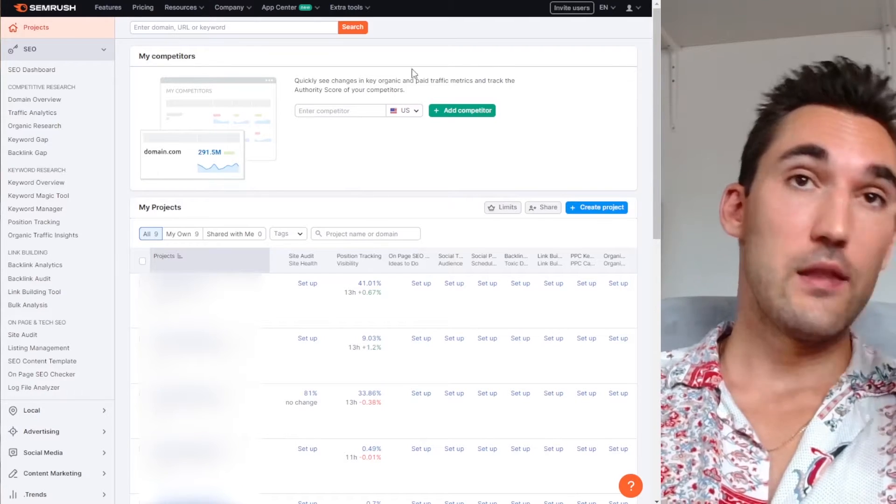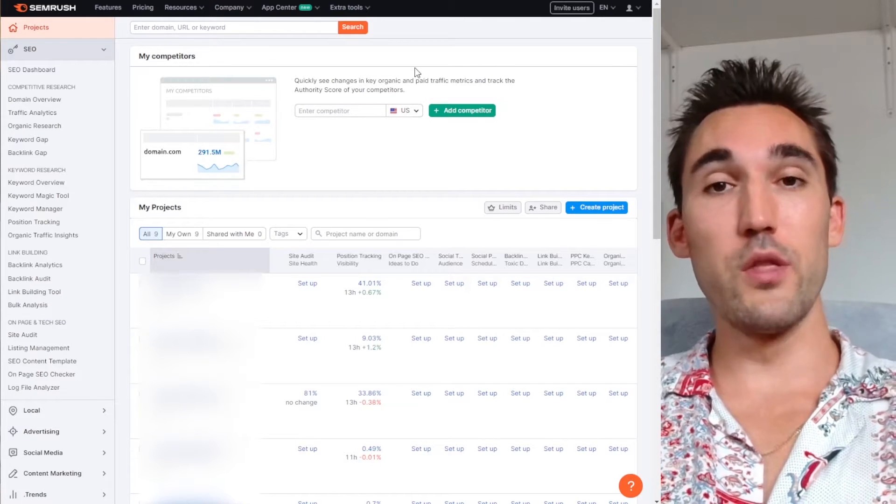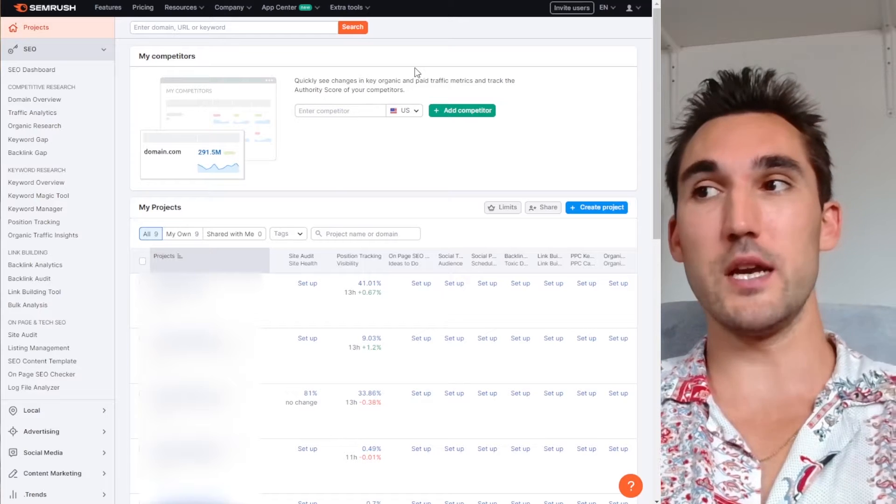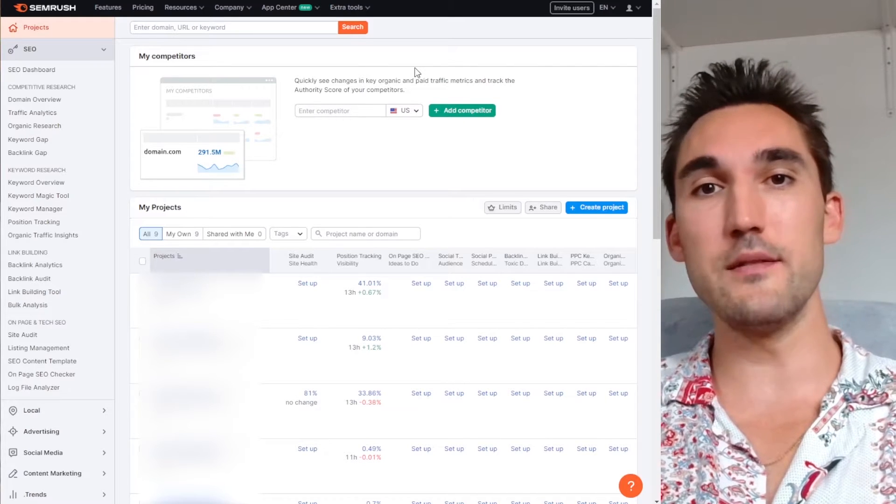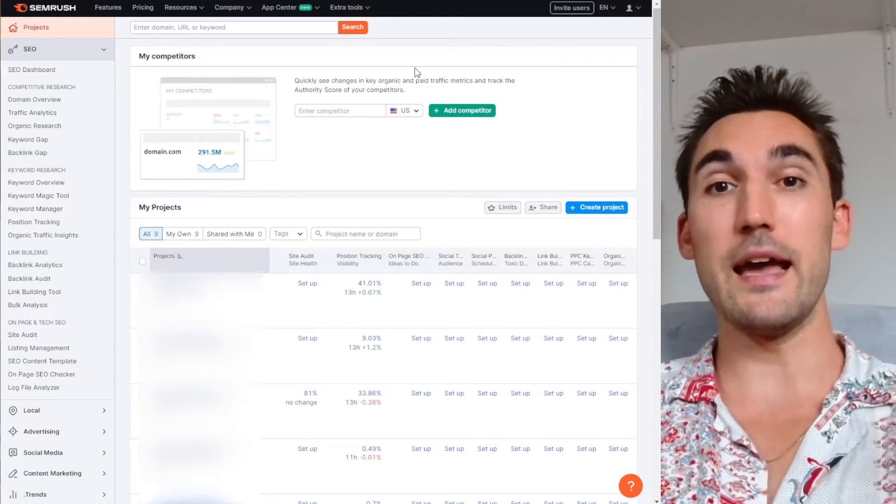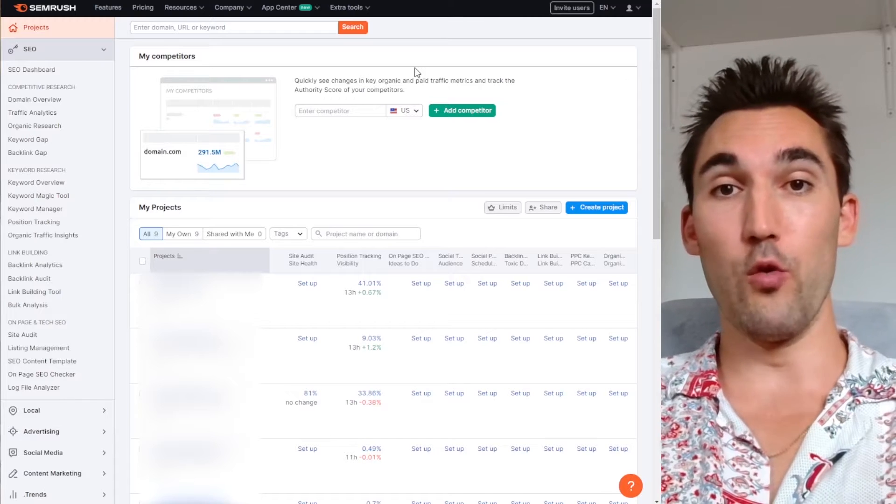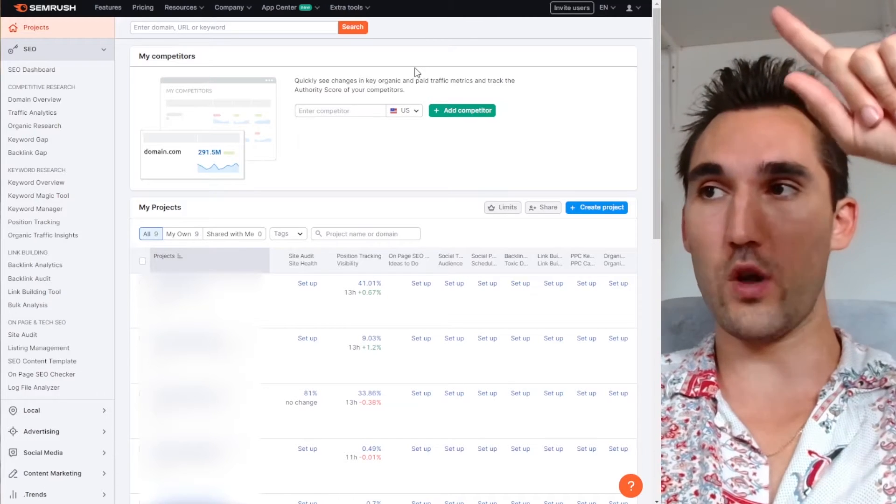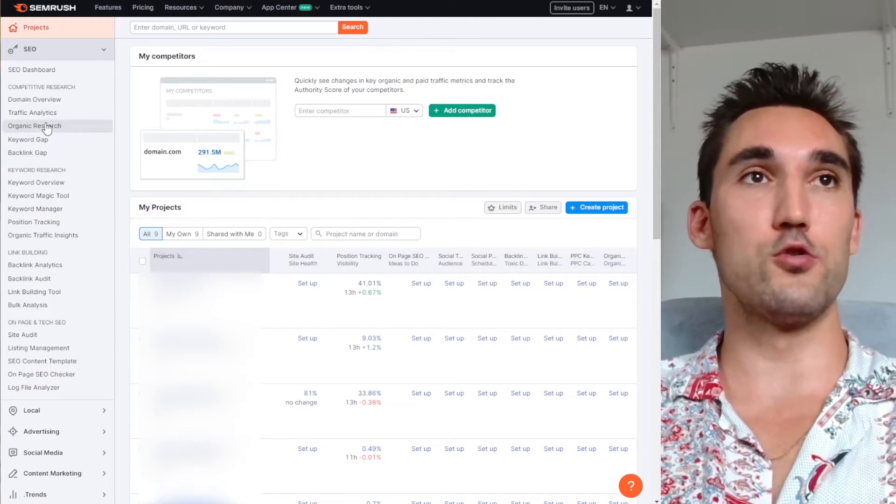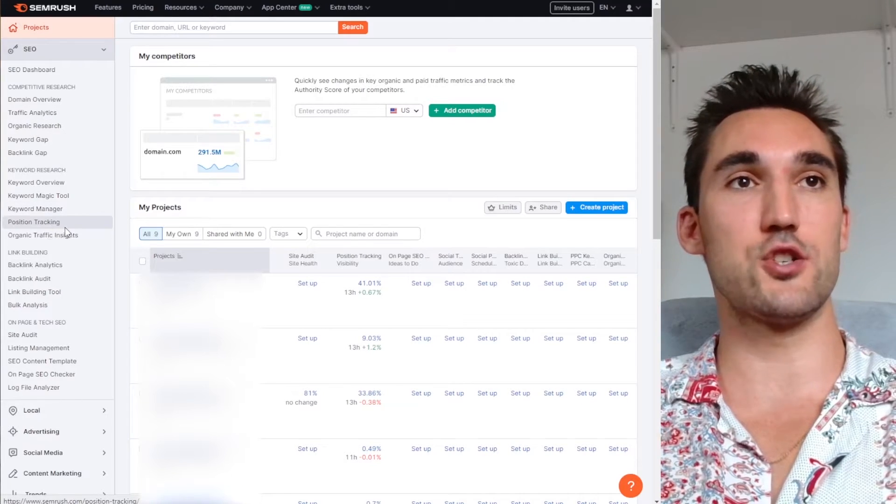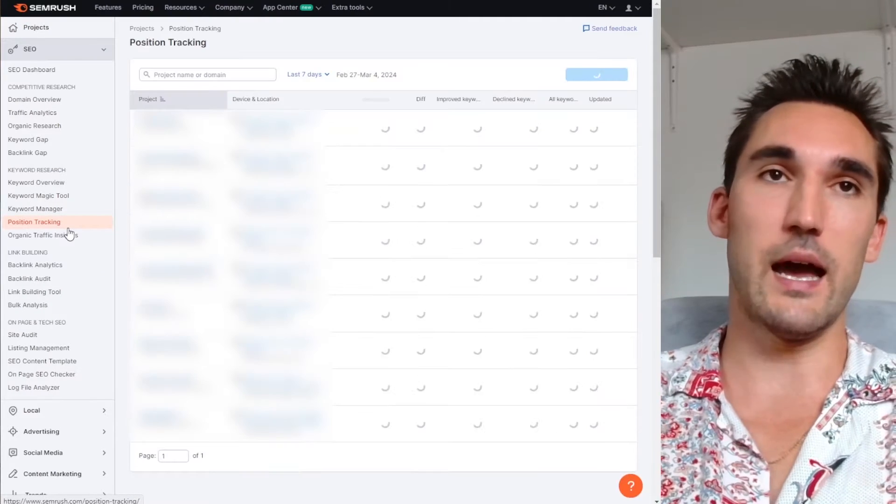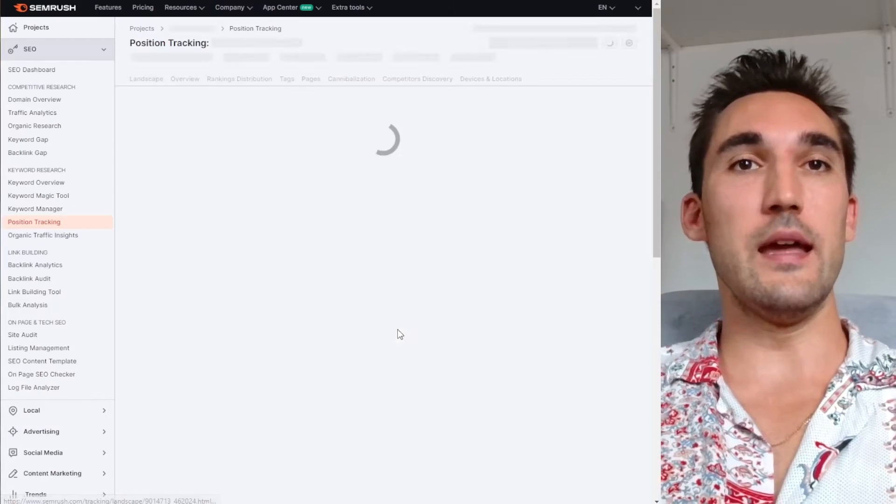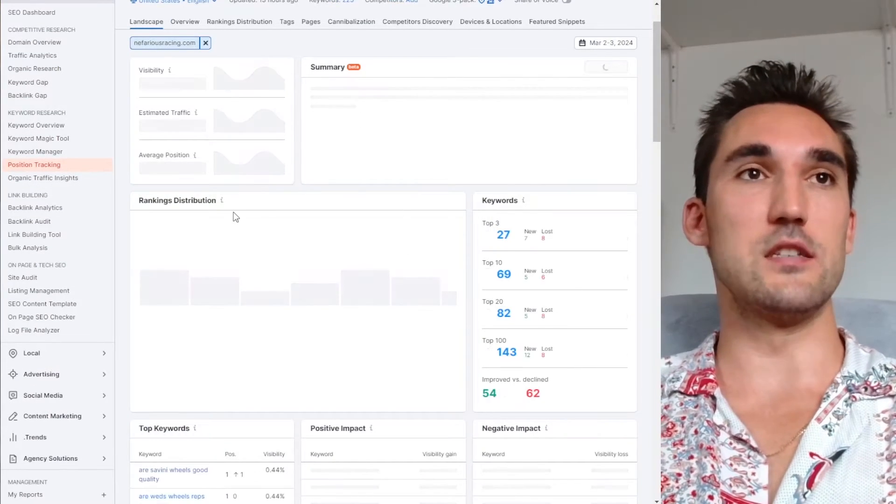So the first thing that you want to do for the first method is to set up a project and actually track the ranking. So I've made a video on how to set up a project and actually how to set up the ranking report already, so go and watch that video. I'll put the link above here. But basically, you make a project in SEMrush and then in position tracking, what's going to happen is you'll set up the keywords you want it to track and then SEMrush will track them on a daily basis.